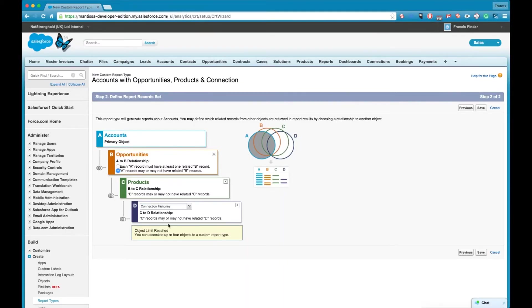You'll also notice at the bottom we've reached our object limit. You can only have a maximum of four objects in your report type.